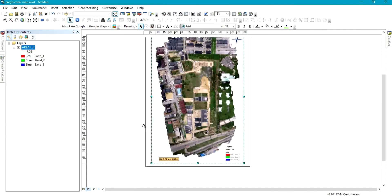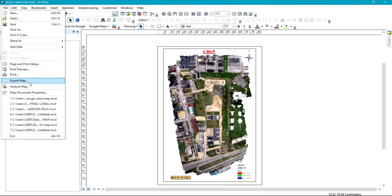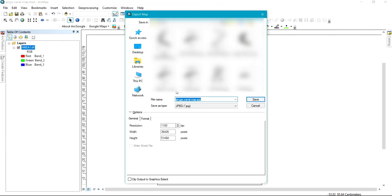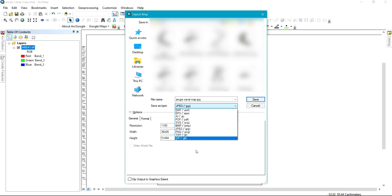We also have the scale bar. After you are done setting the template, the next thing is to export the map. Go to File, click on Export. As soon as you click on Export you will have several format options — it can be saved as PDF, SVG, JPEG, PNG, TIF, among others. We also have resolution; this depends on how high quality you want the output to be. I'll use 500 as my resolution, save as JPEG, and then give it a name.